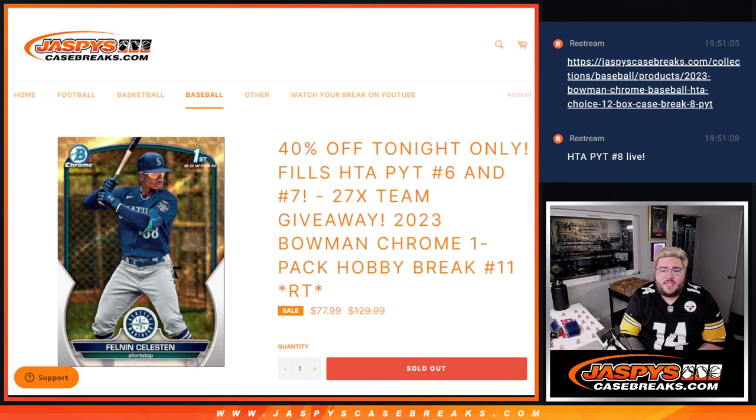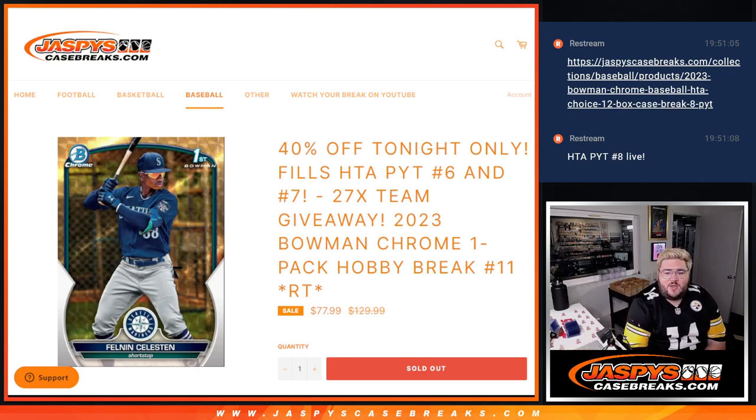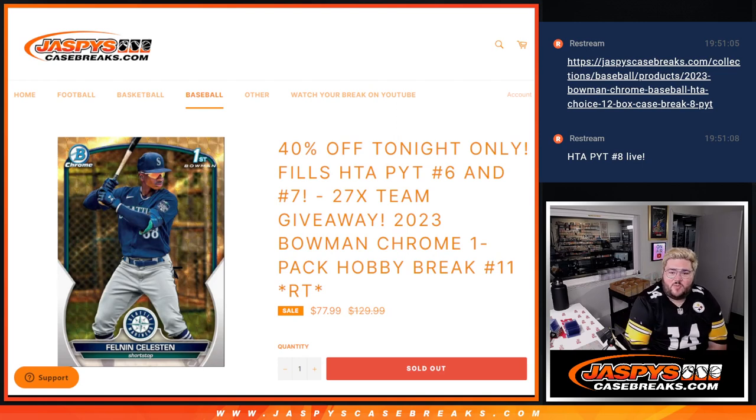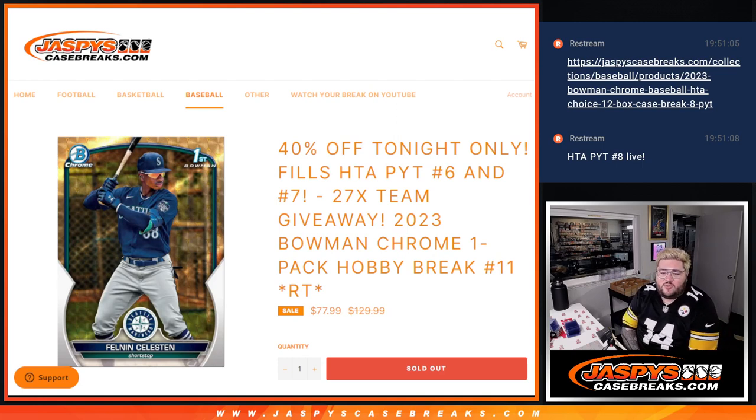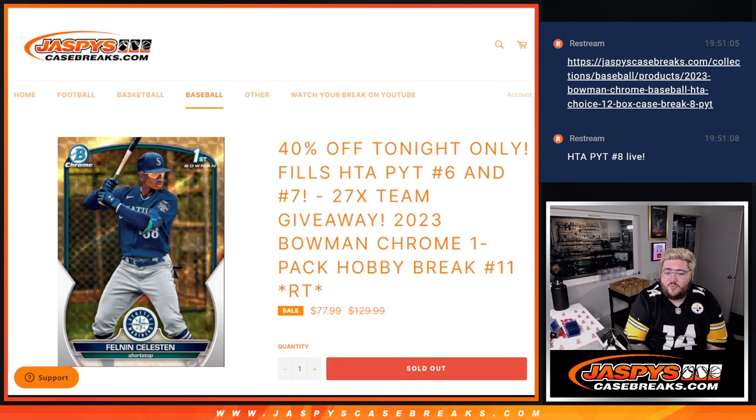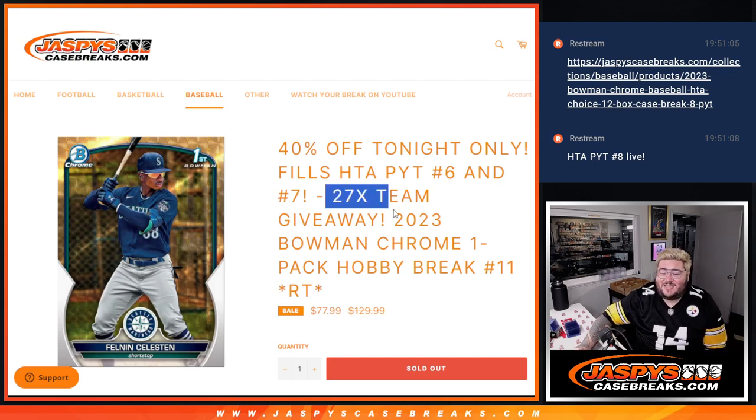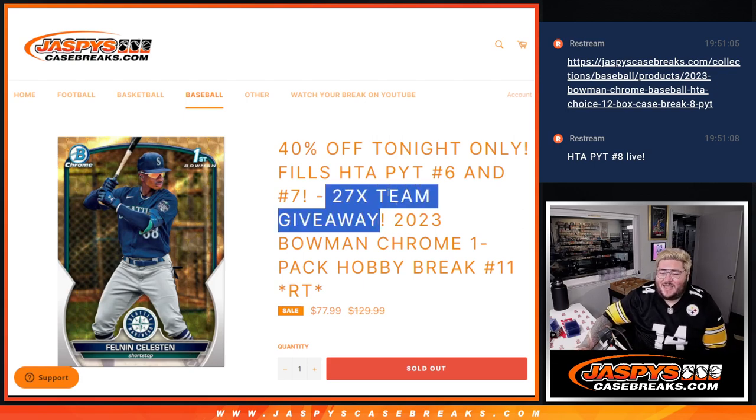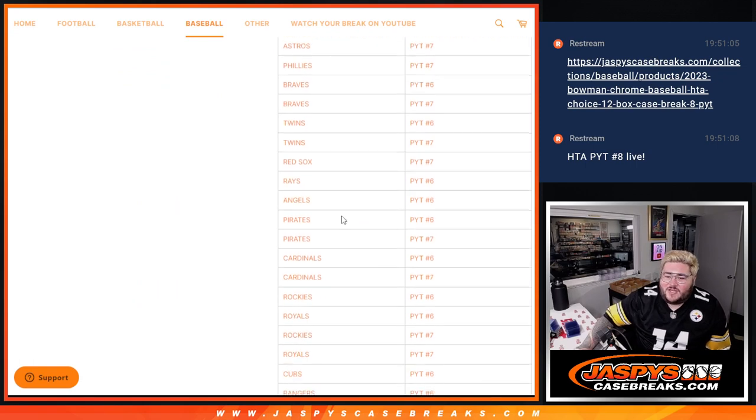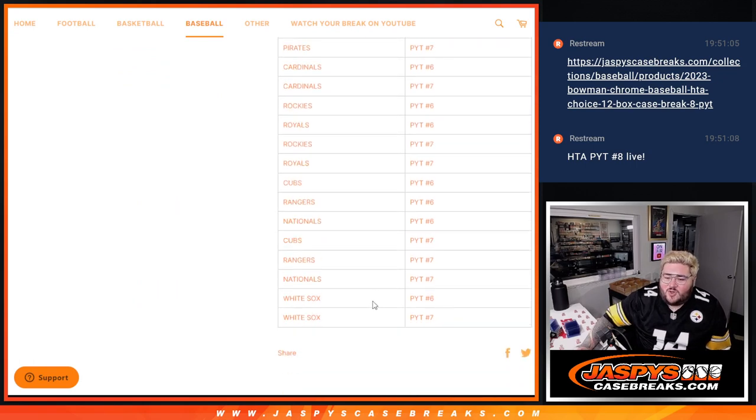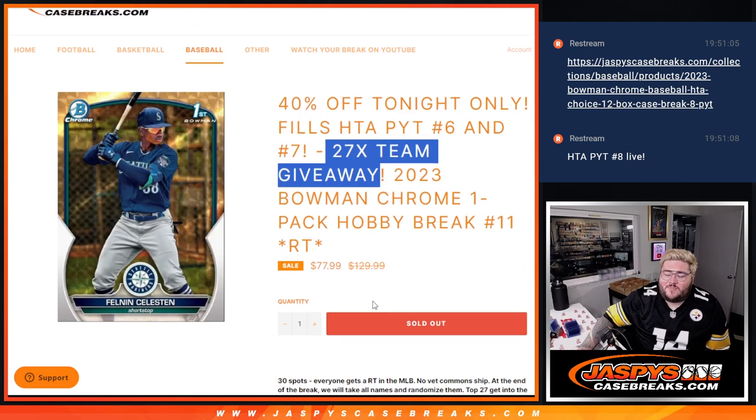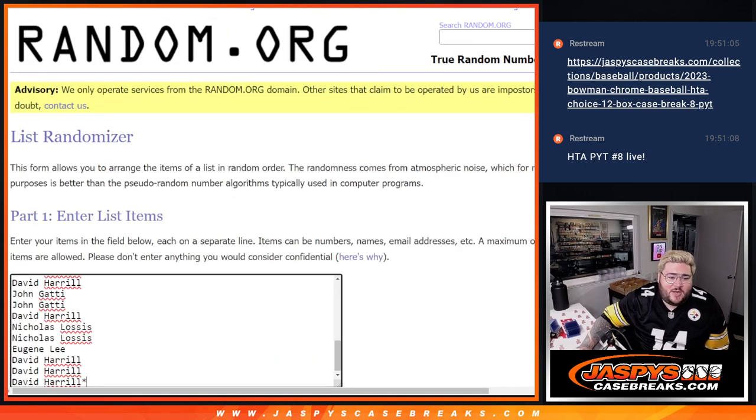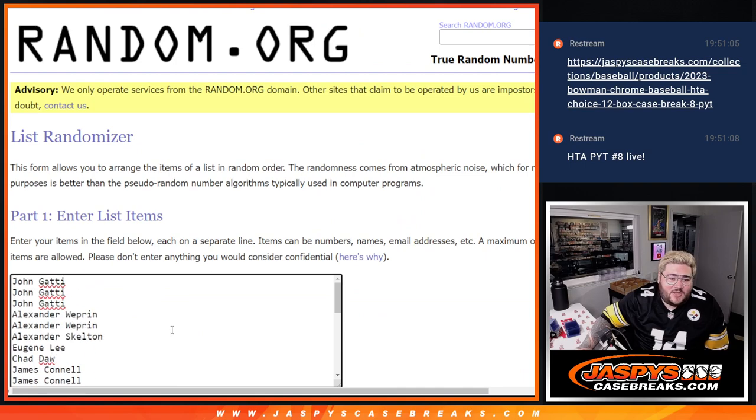What's good y'all, Chris from CaseBreaks.com doing PYT 6 and PYT 7 of HTA Bowman Chrome filler. This is 2023 Bowman Chrome hobby pack random team number 11. We're giving away 27 teams in six and seven of HTA Bowman Chrome, so all these teams up for grabs. Let's do it, random dice.